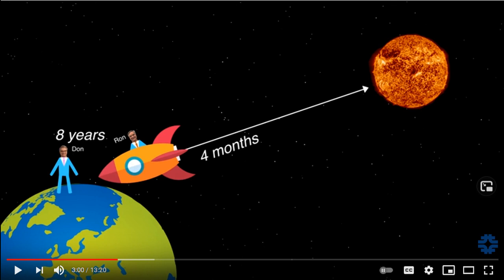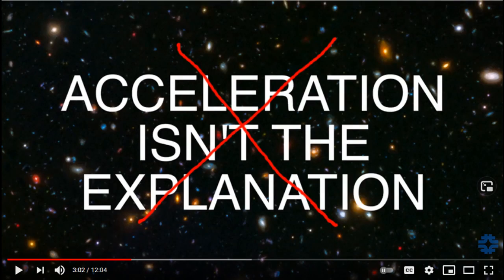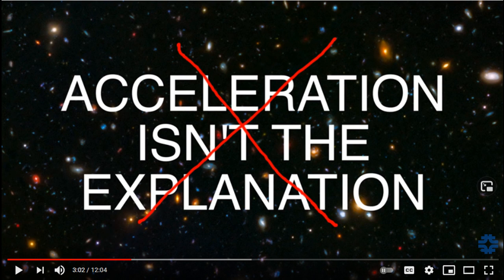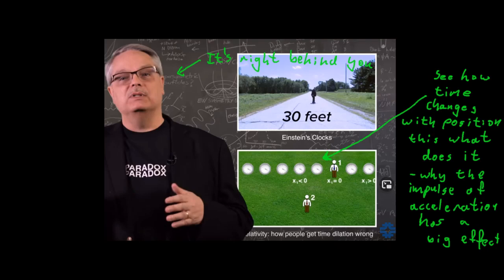While for me, Don is on the right track next when he speaks about something that breaks the symmetry and that thing might be acceleration, he then overstates the position by claiming that acceleration view insists that time dilation occurs during the acceleration.